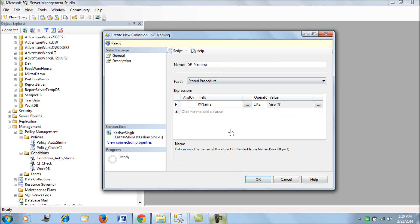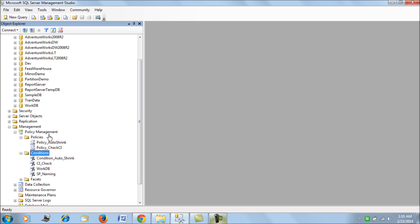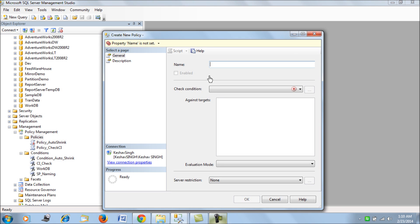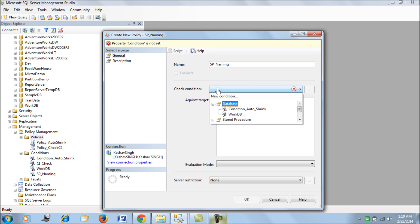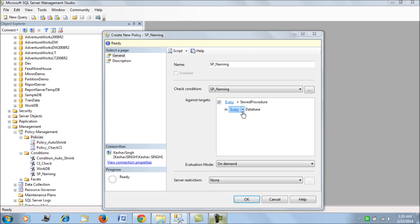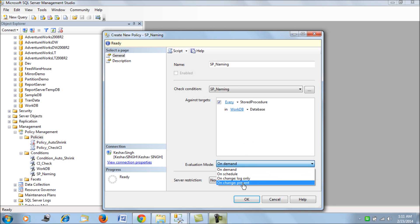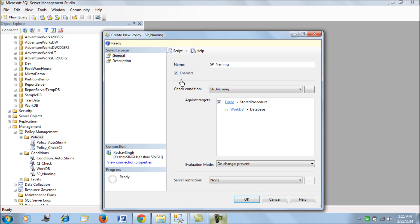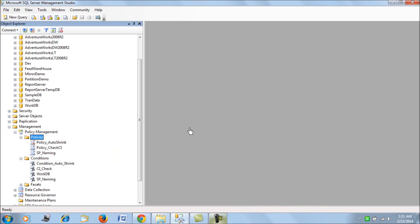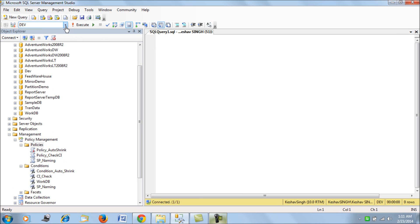Any stored procedure being created on the WorkDB database should start with 'usp_' — user-defined stored procedures. We create a new policy called 'Naming', use the WorkDB database, and set the evaluation mode to 'On Change: Prevent'. We then evaluate it against our WorkDB database to see how the policy restricts us.